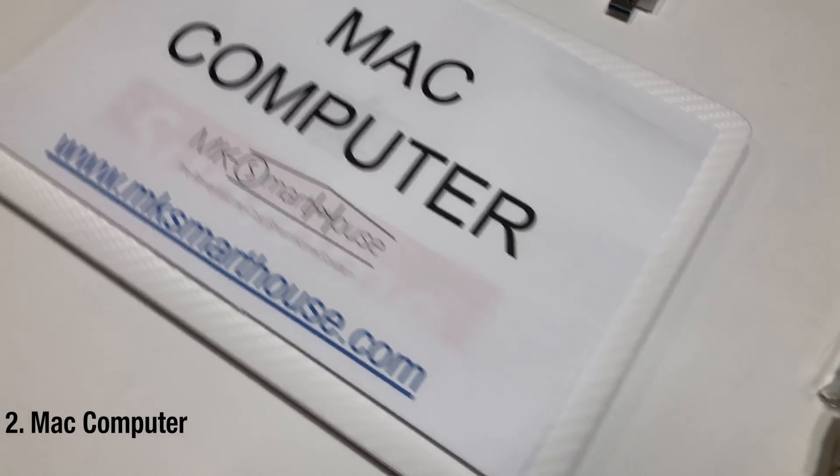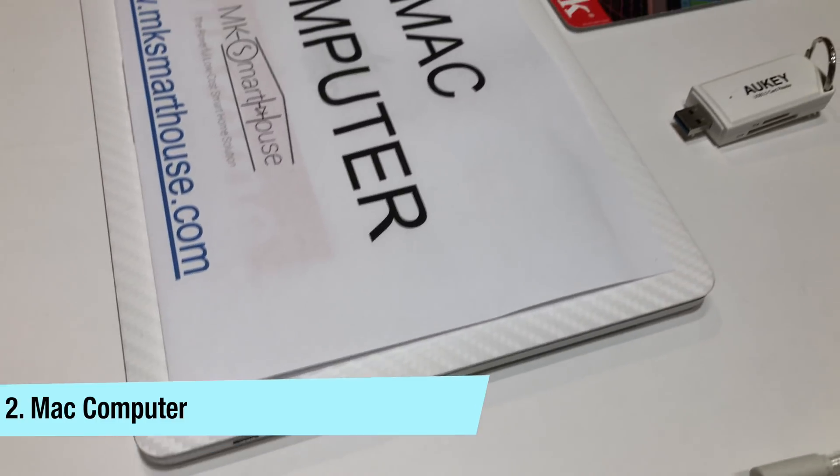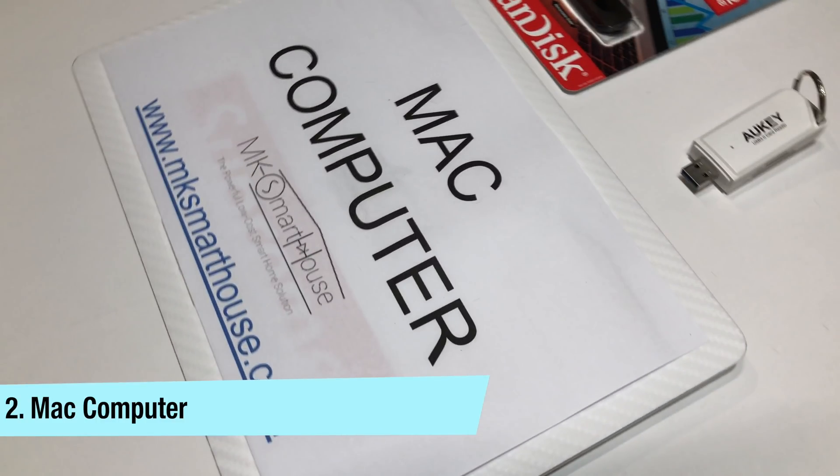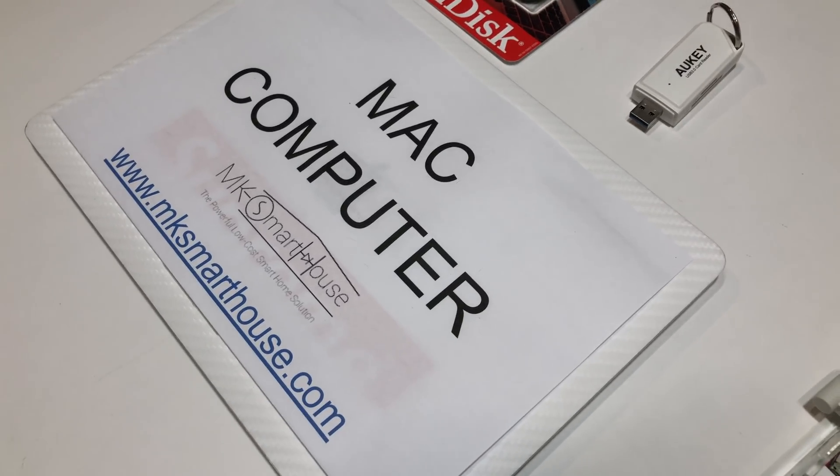Number 2 is a computer running macOS or OS X. If you have a windows computer then check out my guide where I do this same guide except using a windows computer.